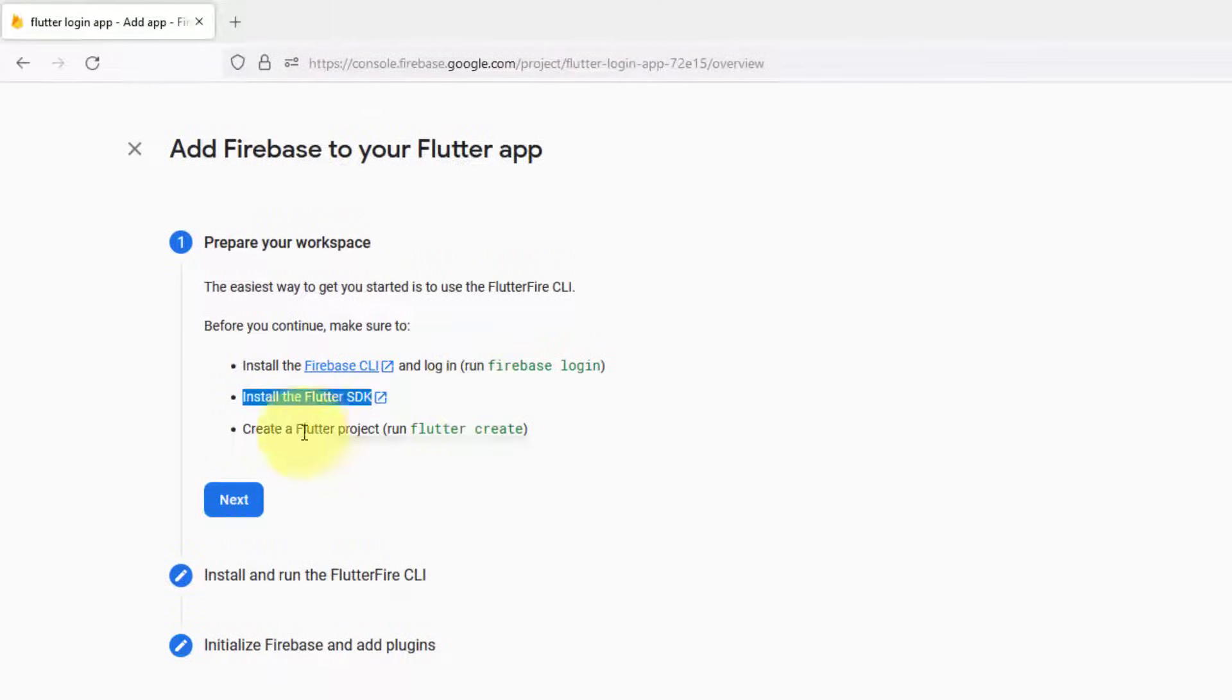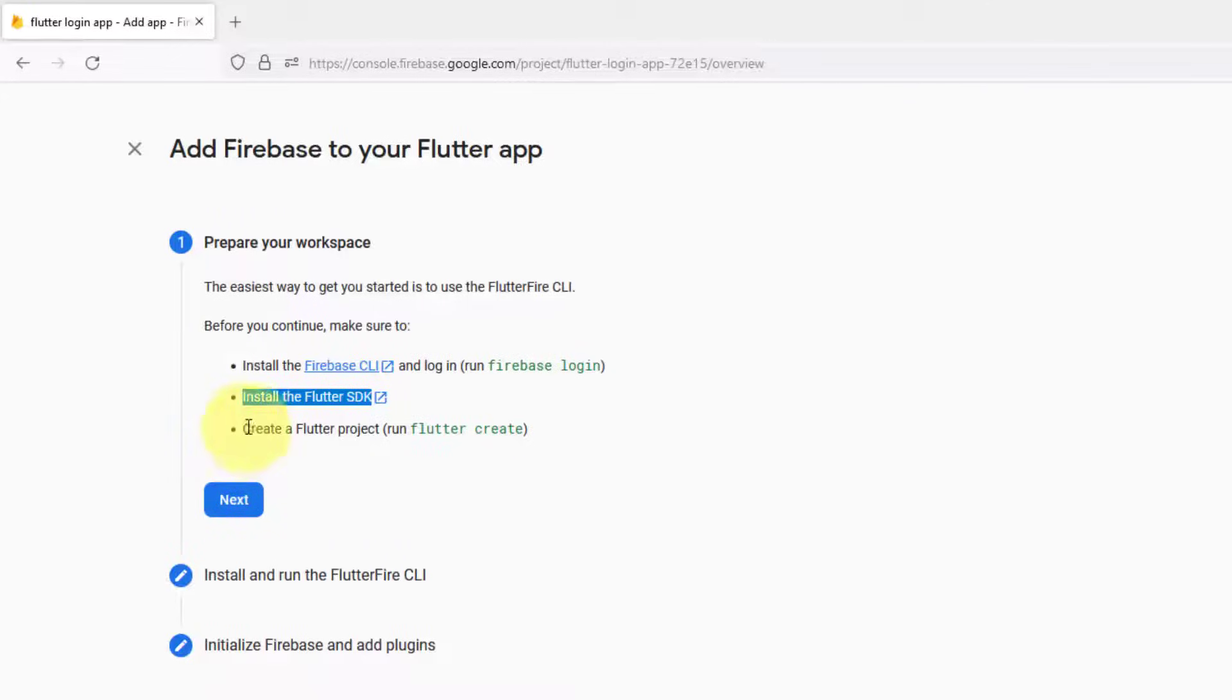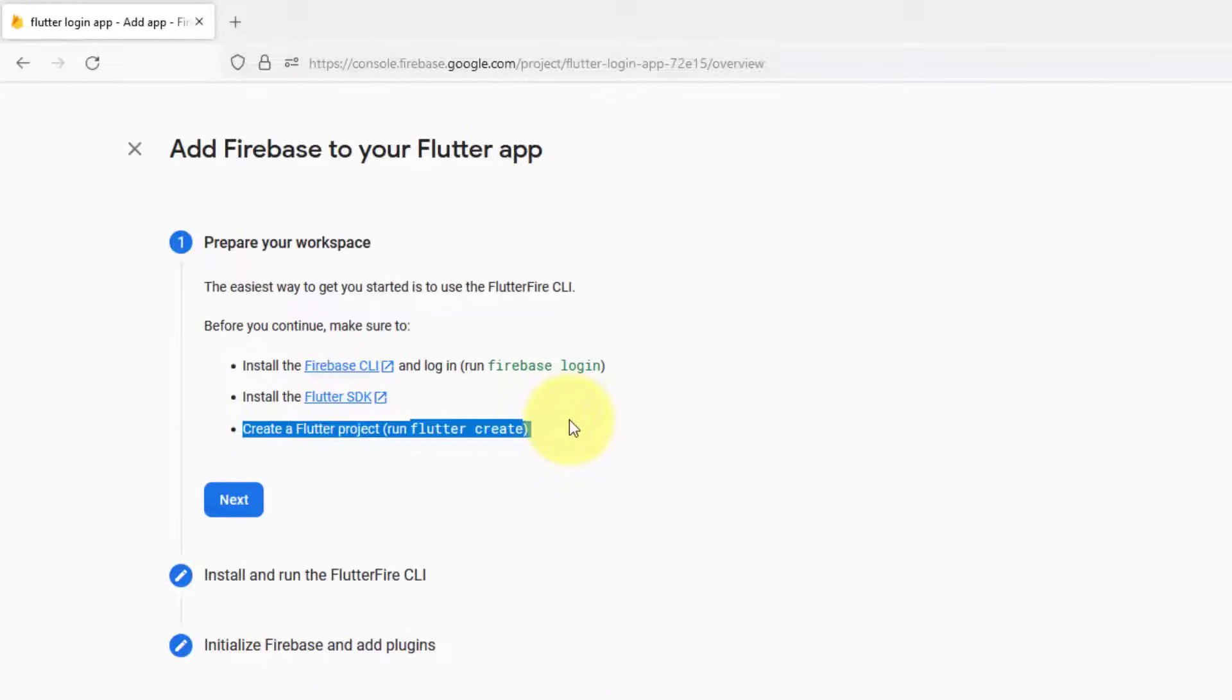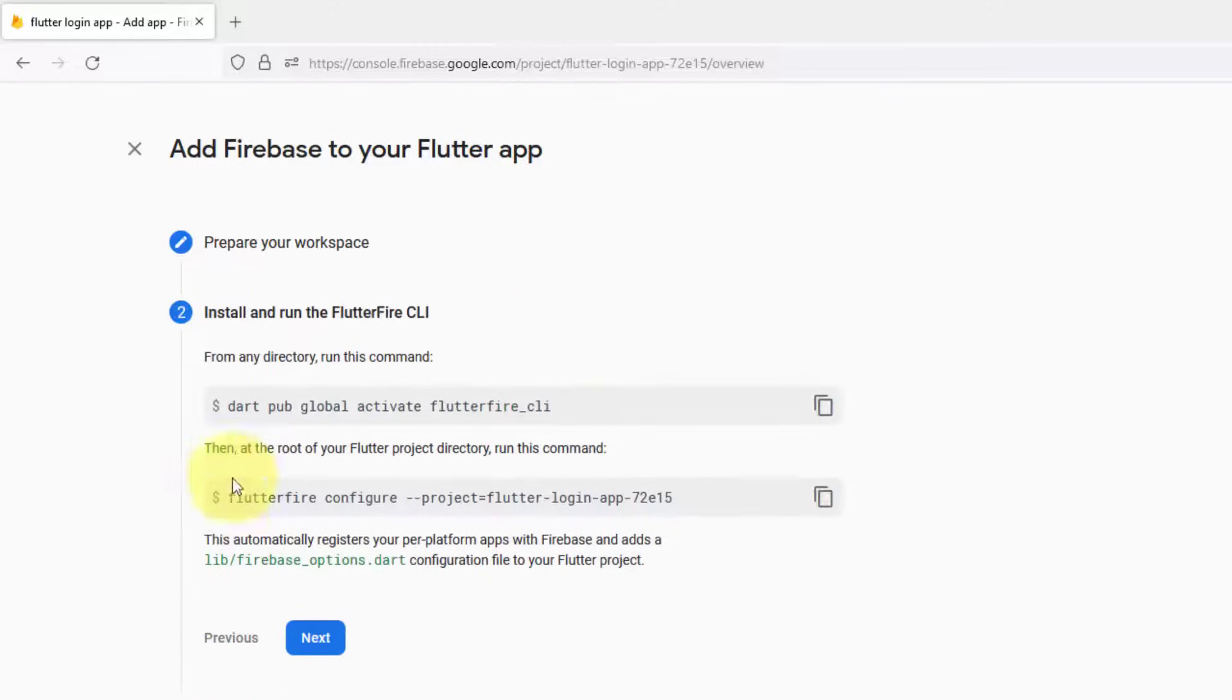After that, we have to install the Flutter SDK, which is already installed. If you still have not installed the Flutter SDK, you can watch the video. Link is in the description to install Flutter. I'm also considering that the Flutter project is created. If not, you can watch the previous video. Click next.